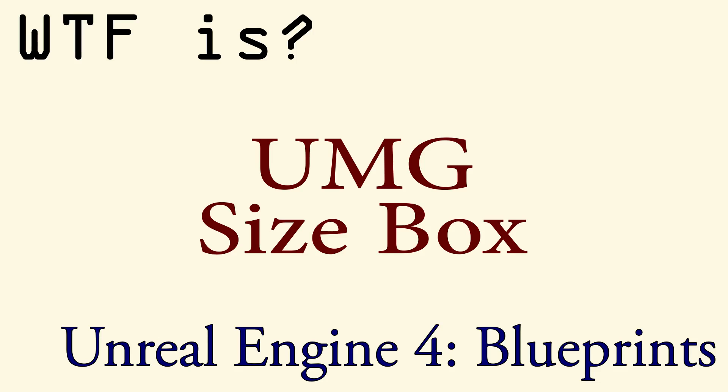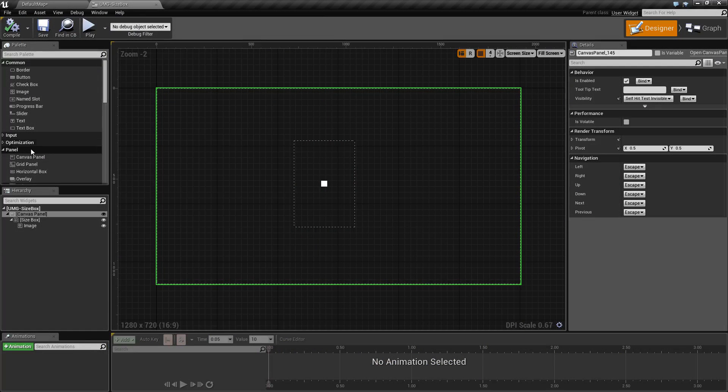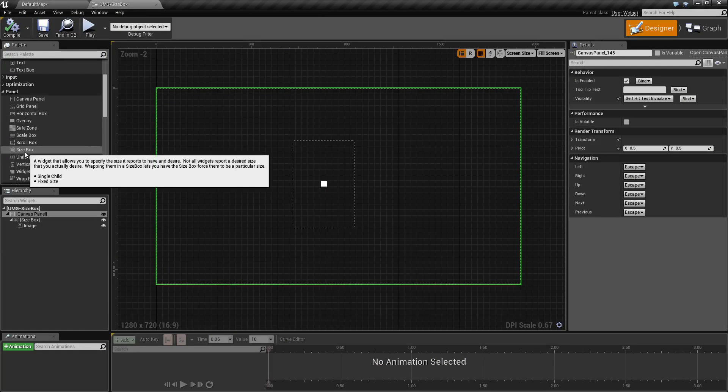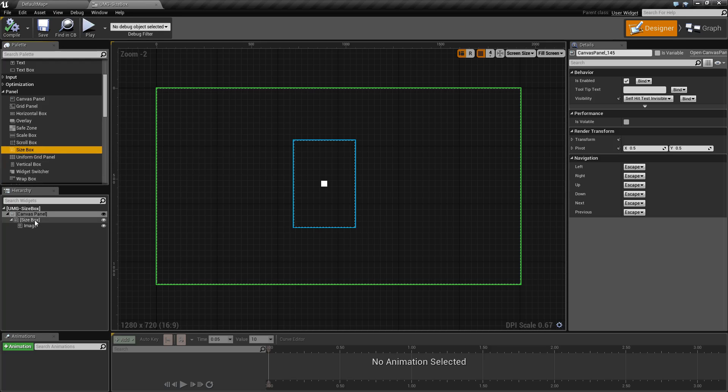Hello, welcome to the video for what is a UMG size box. A UMG size box is one of the included panel widgets with Unreal Engine 4.